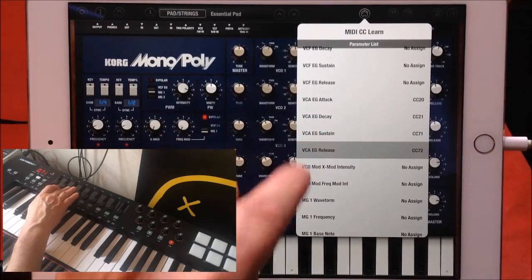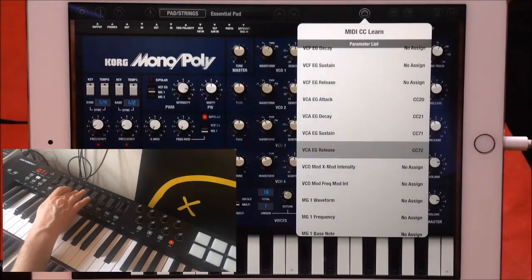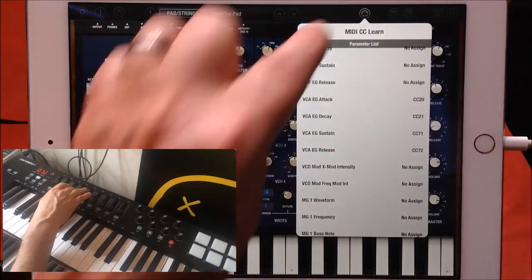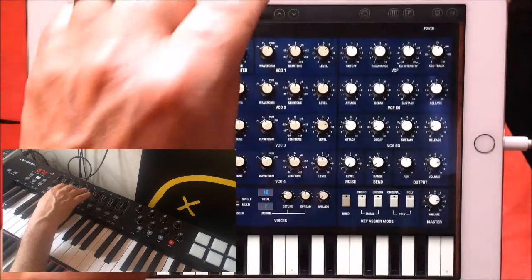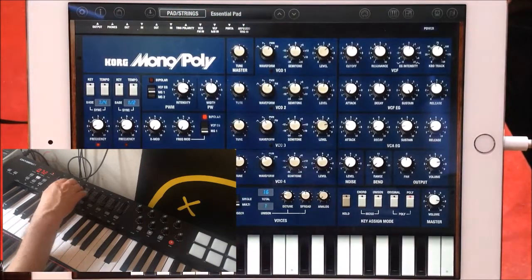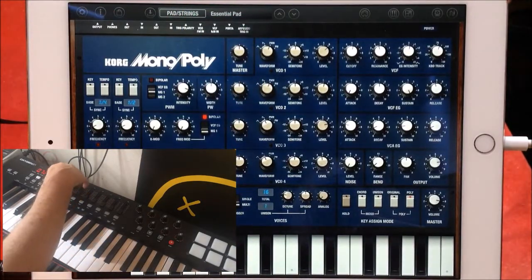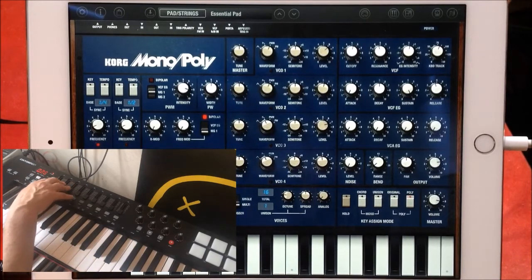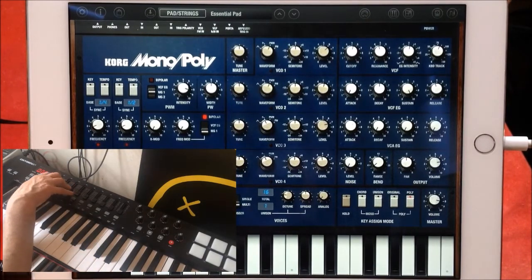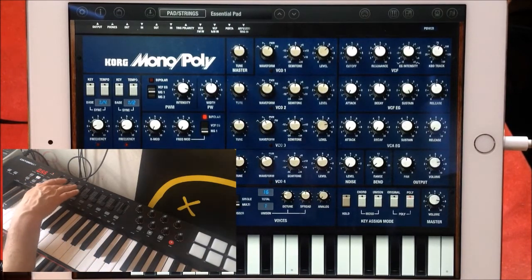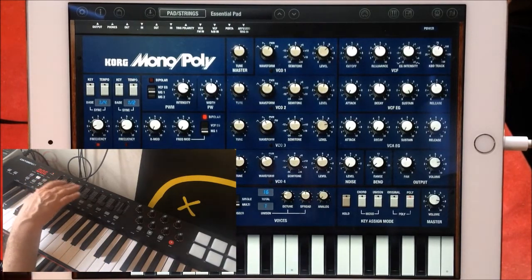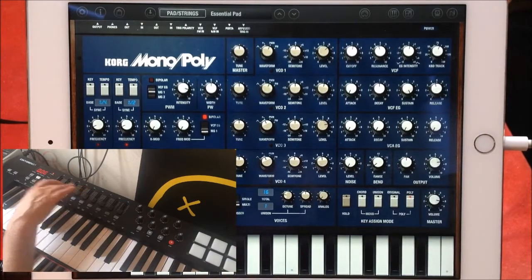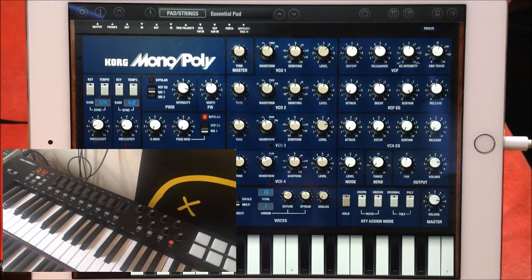We'll assign attack to this slider, decay to this one, sustain to this one, and release to that one. Then we'll go back and we should now be able to control our envelope with our controller. And that's it — you just basically go on and on assigning whatever you need.